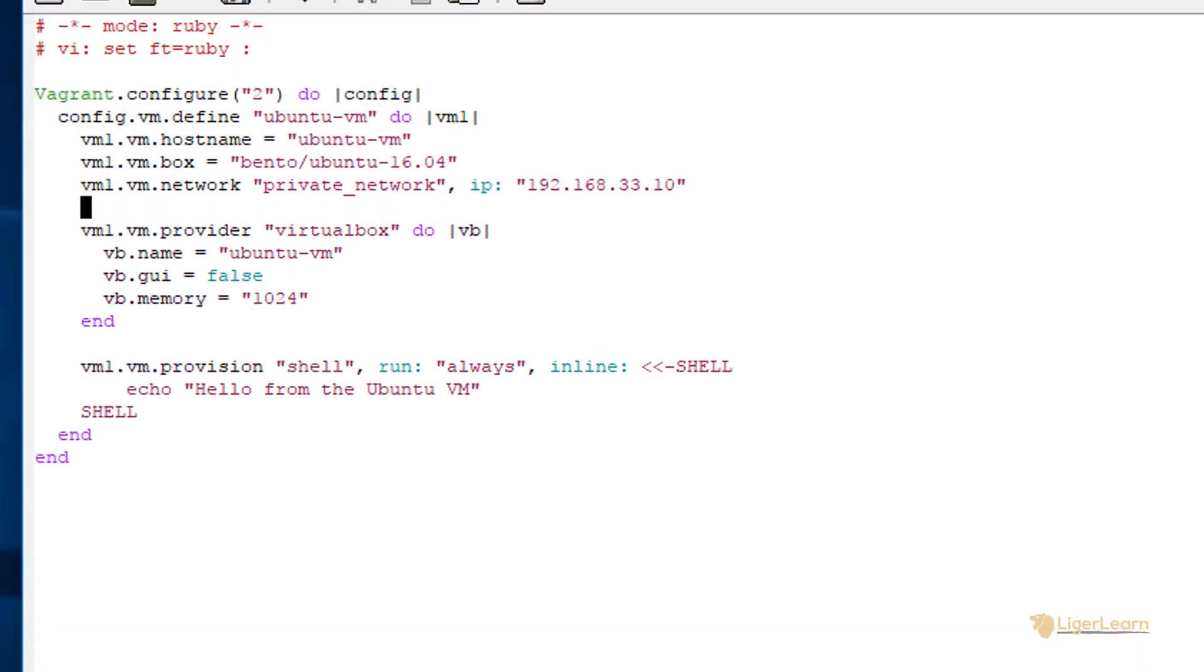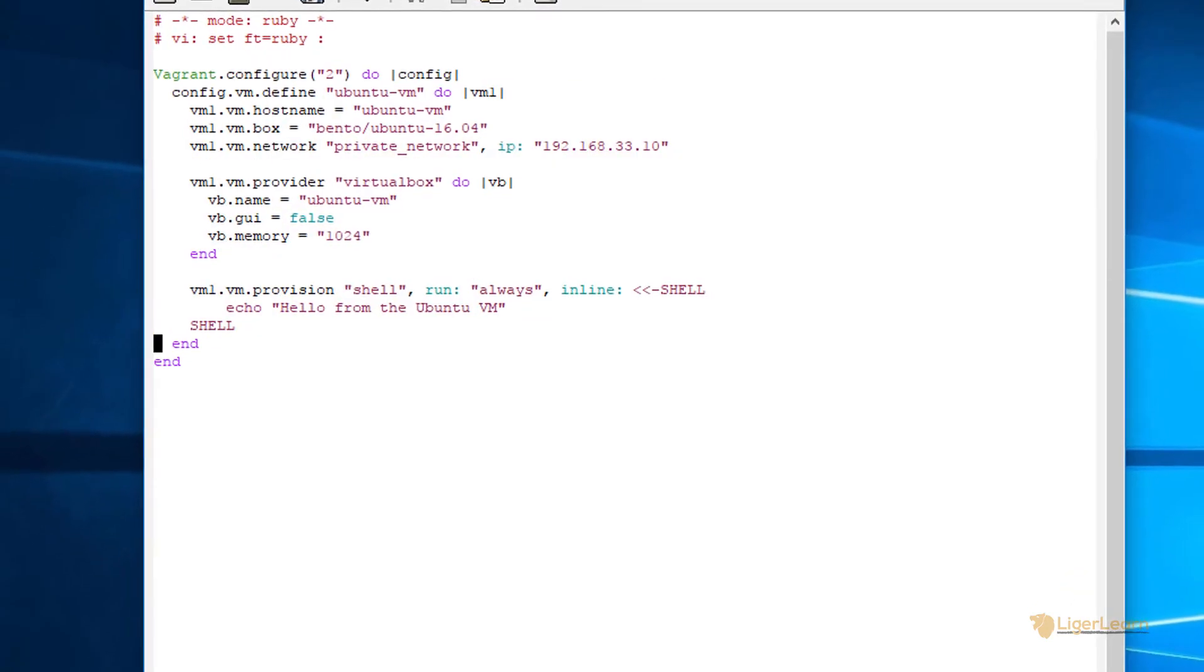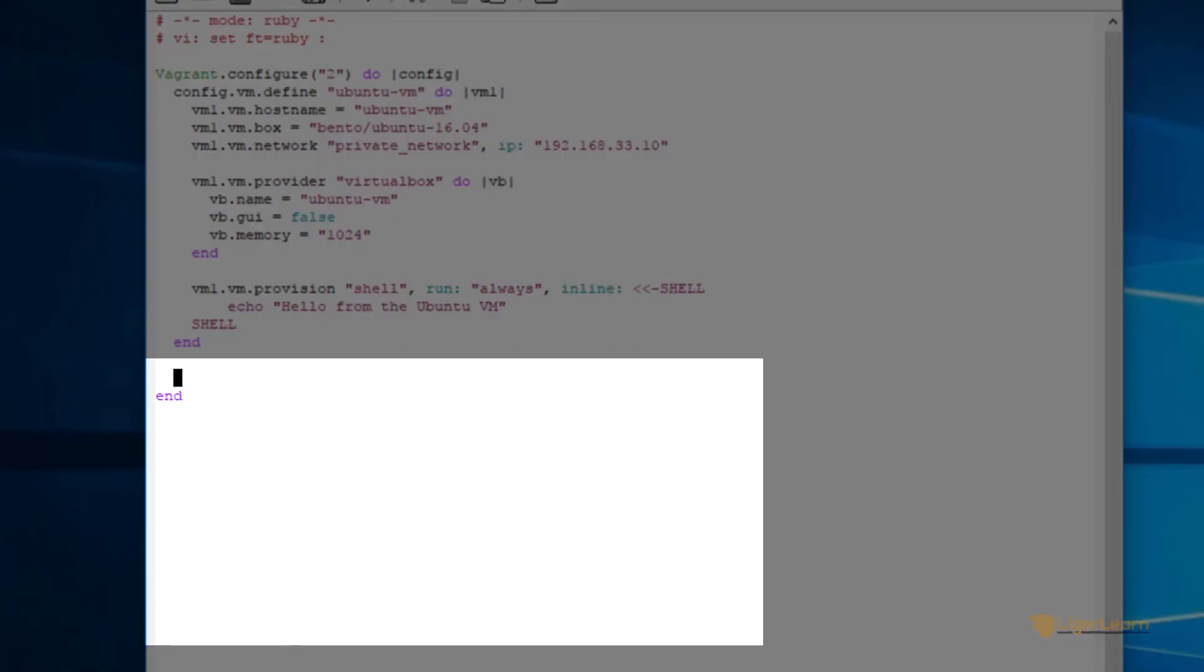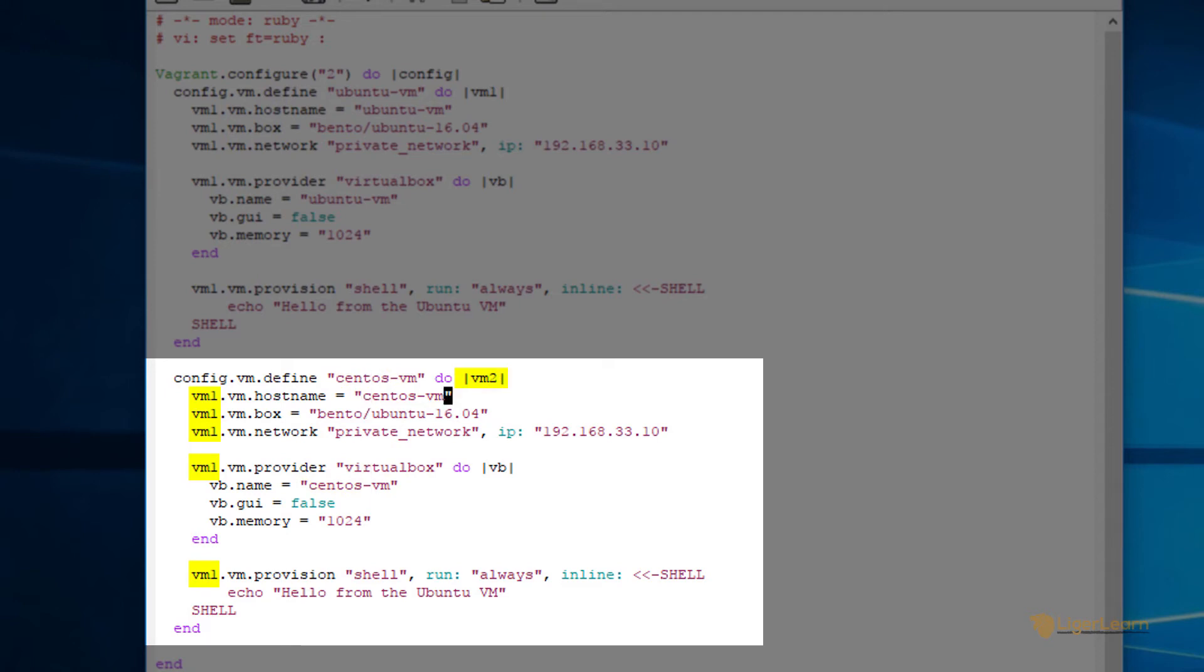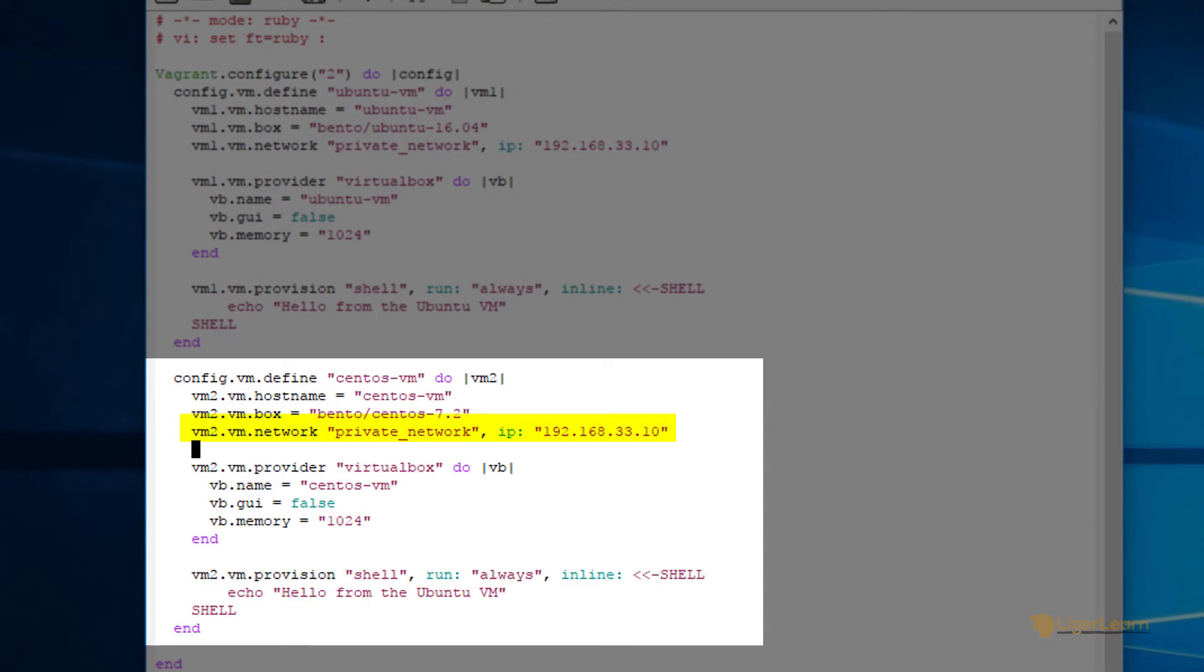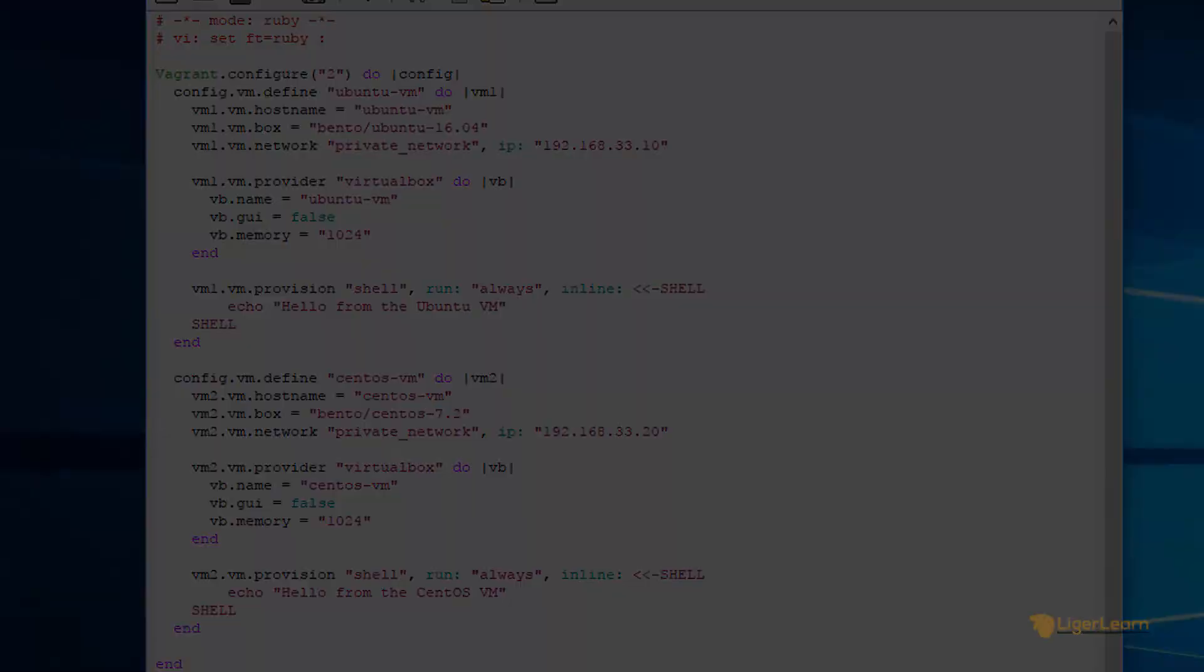For the second VM, I'm just going to copy and paste the configuration for the first and make my changes. Firstly, this will be called centos-vm rather than ubuntu-vm. Next, we will call this vm2 instead of vm1. Also, the box will now be bento slash centos-7.2 and the private IP will be 192.168.33.20. We'll also change the echo message to say hello from the centos-vm. And there we have it, our multi-machine vagrant file.